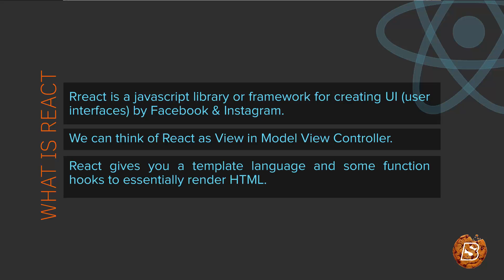React gives you a template language and some function hooks to essentially render HTML.